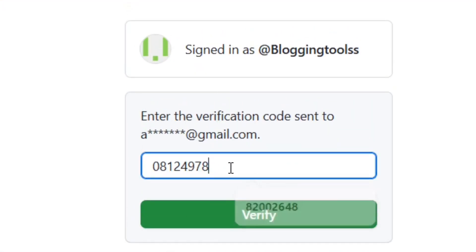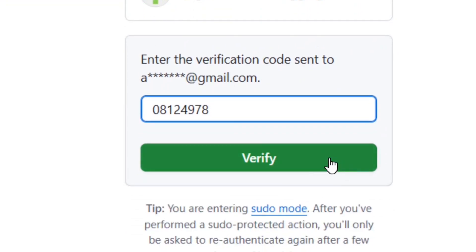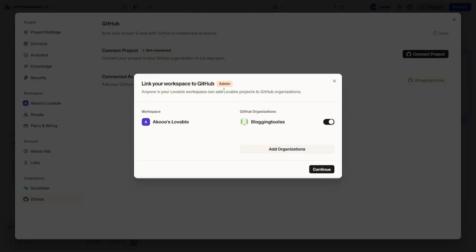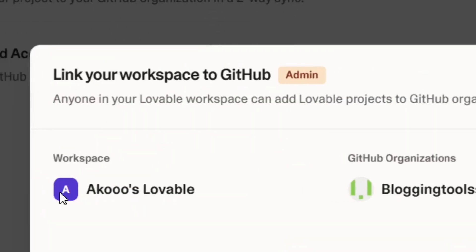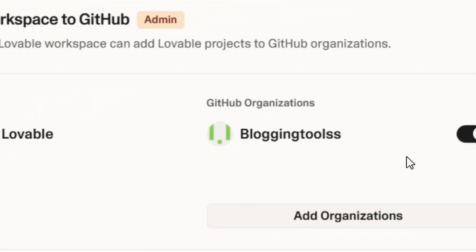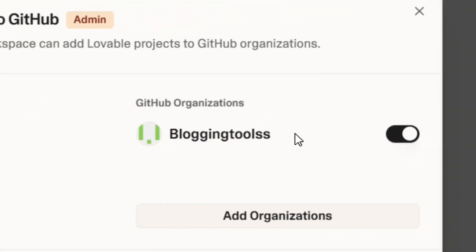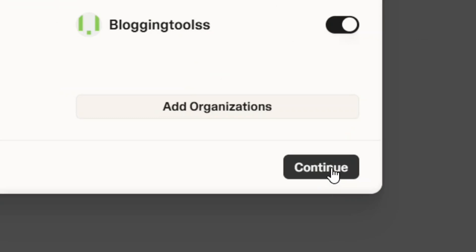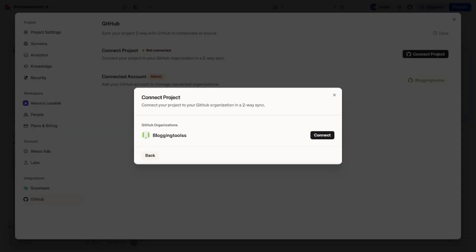After copying the code, come back and paste it in the field provided, just like this. Then click 'Verify.' When you click verify, that's it — your account will be connected, and as you can see the account has successfully been connected.